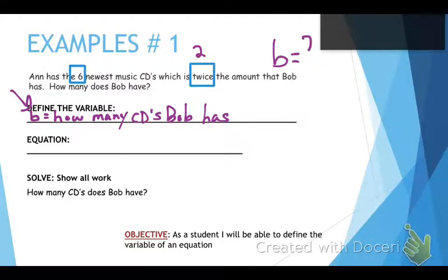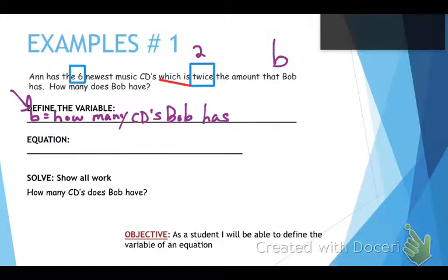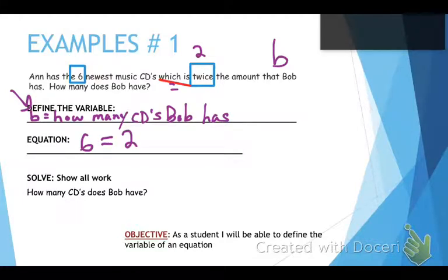Now I have to identify where the equal sign goes. Remember, 'is' is generally the equal sign, and we can find 'is' right here — 'which is' — that's going to be the equal sign. Twice means multiply. So I would say: six is — which means equal — twice the amount that Bob has. So the equation is six equals two B, and that's the equation that gets me my points.